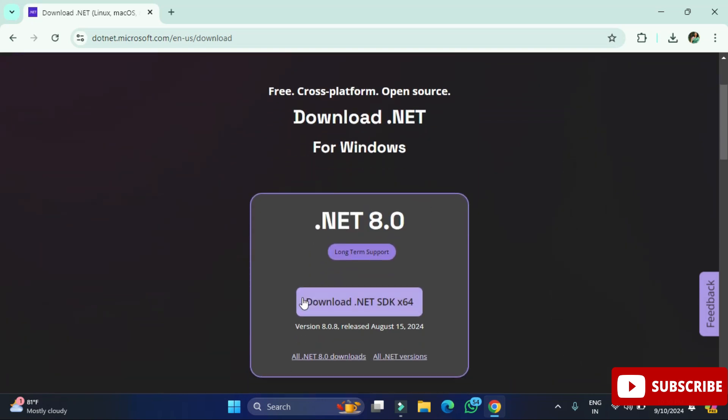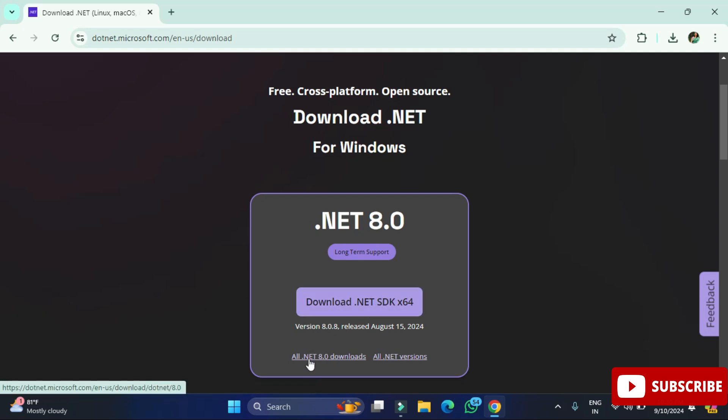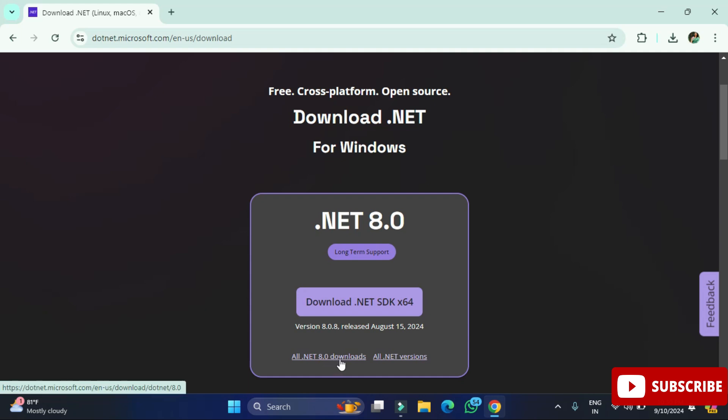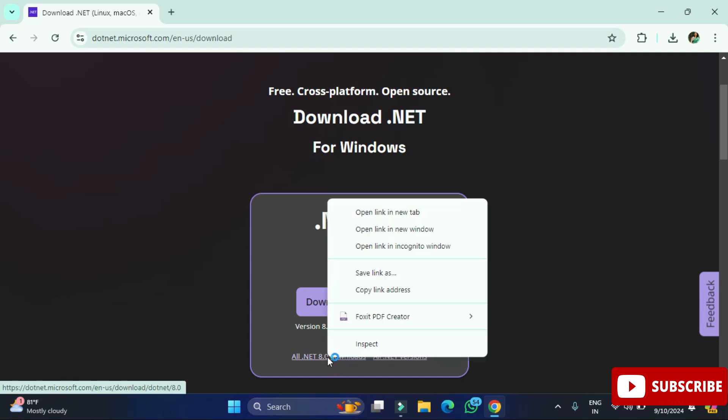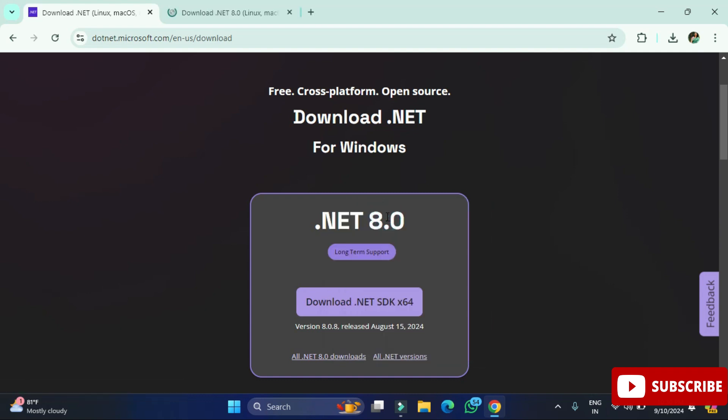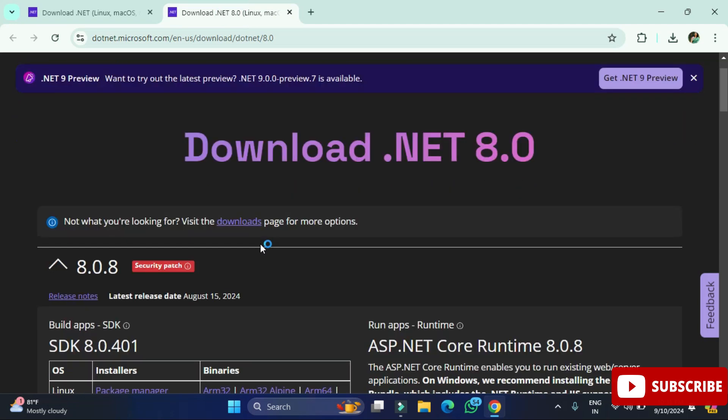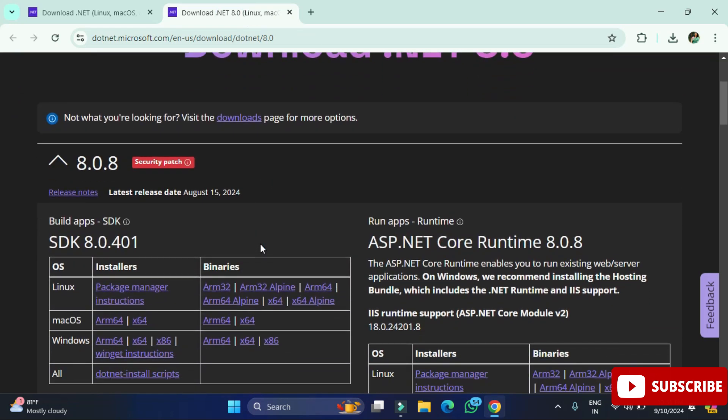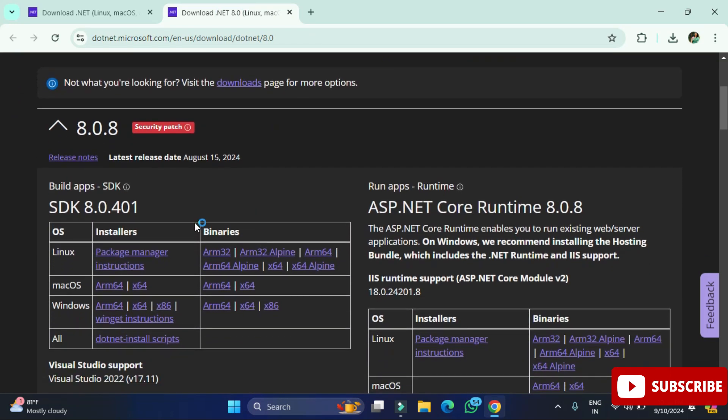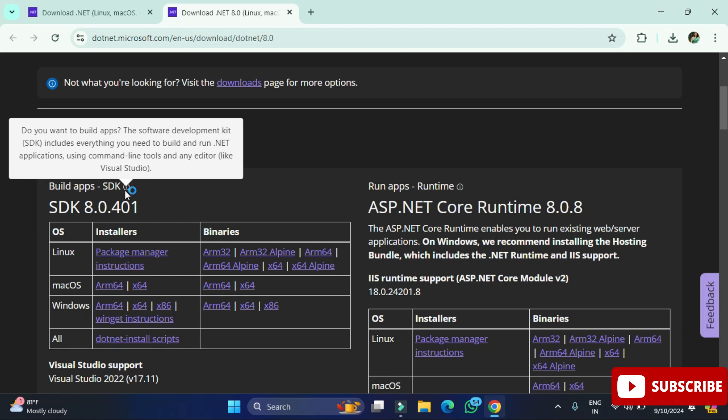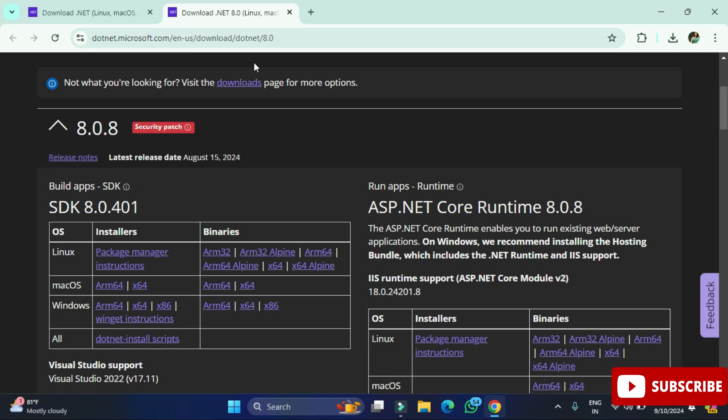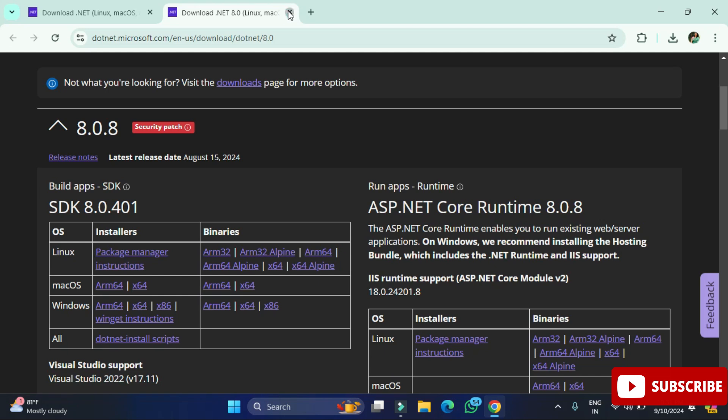If you have any other operating system you can just click on this link. It will redirect you to another page where you can see several downloads. Depending on operating system you'll have downloads available. I'm just opening it into a new tab. Here you can see depending on operating system we have downloads available.